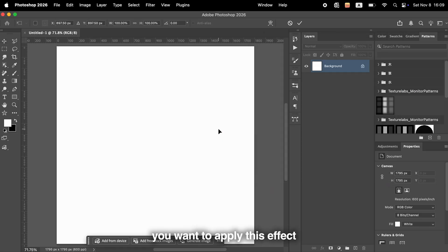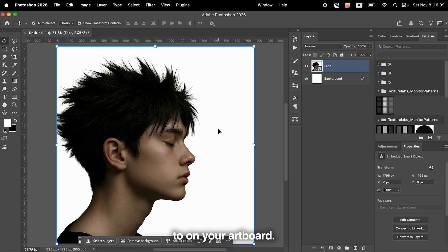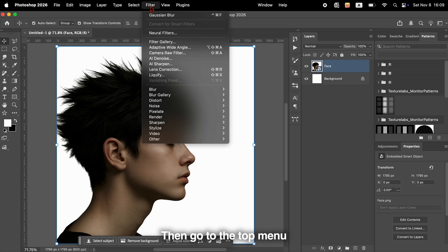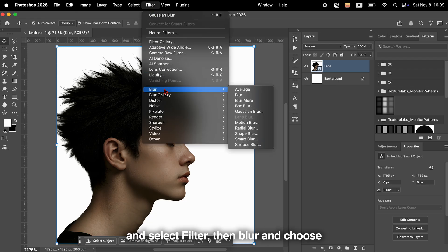First, place the image you want to apply this effect to on your artboard. Then, go to the top menu and select Filter, then Blur, and choose Gaussian Blur.